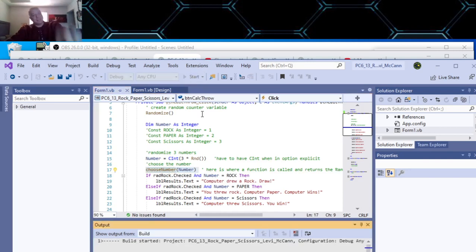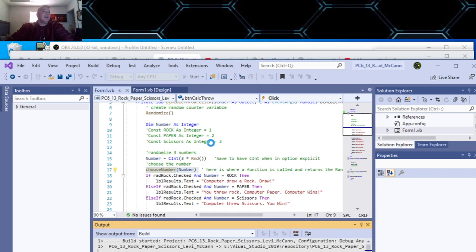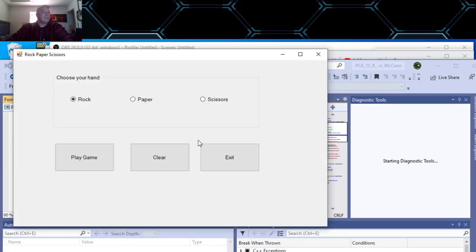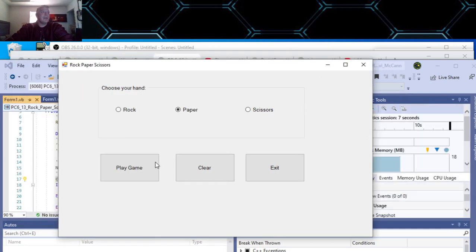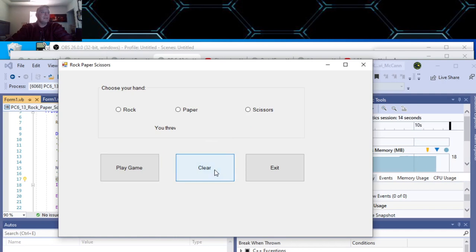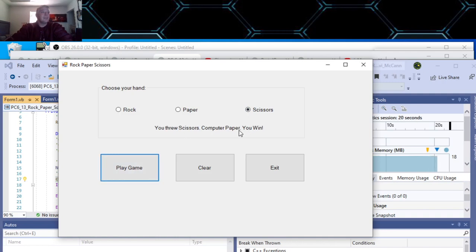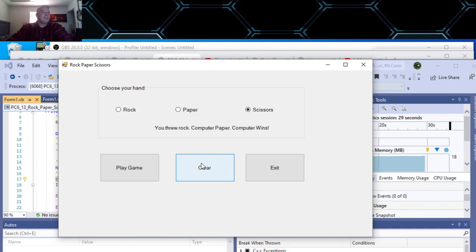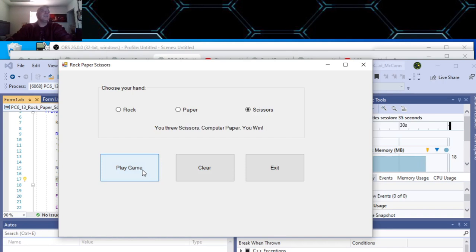That starts. Let's say we'll choose paper to start. You threw paper, computer chose paper — it's a draw. If you clear it, it sets the focus back to rock. Let's try scissors — computer threw... I won! And if I choose rock — paper — the computer won that time. You could put a little counter that kept track up here, but the game didn't call for it.